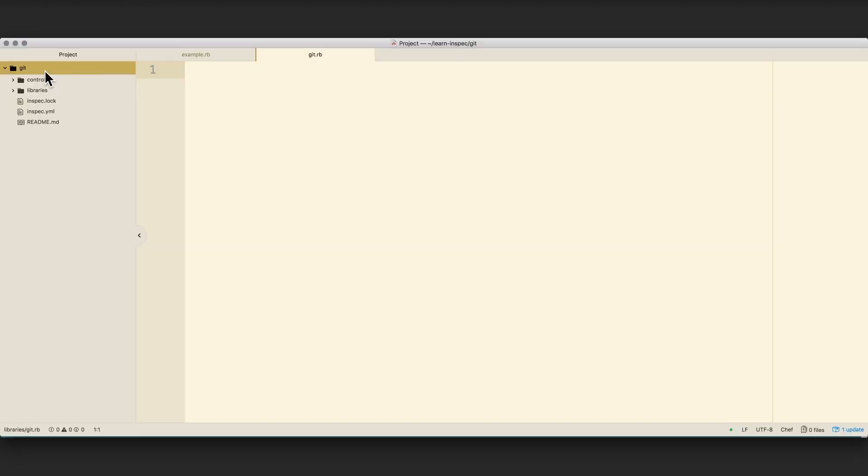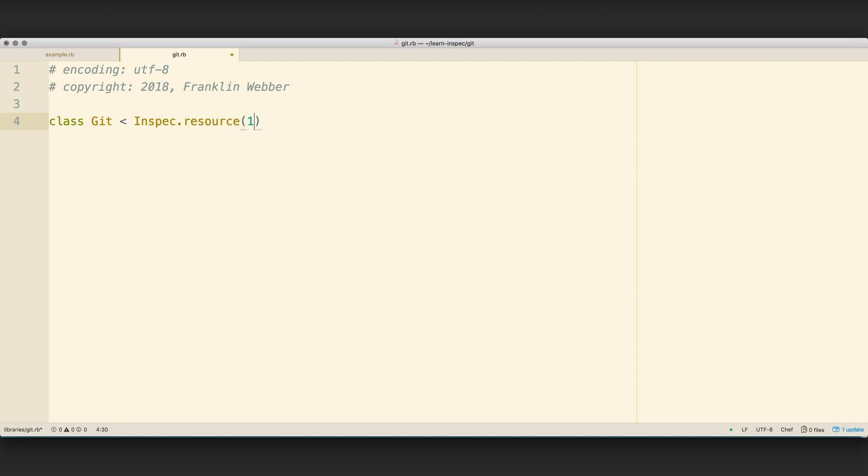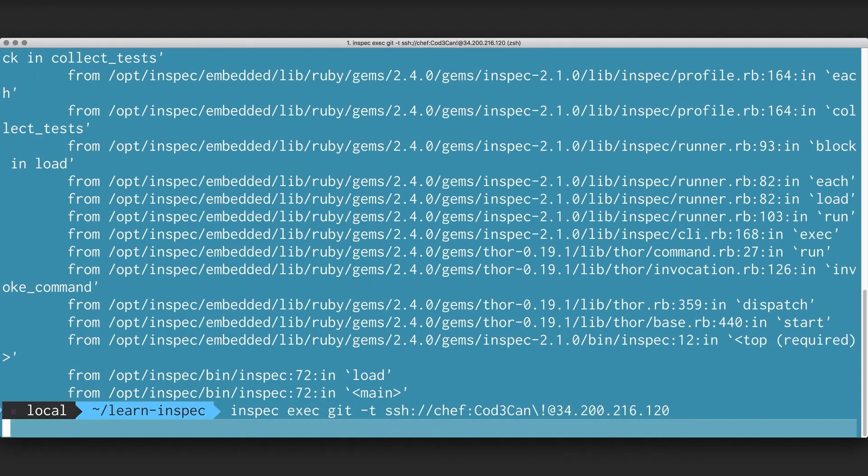So we're going to open up within our profile inside of the library's directory, the Git.rb file, and we're going to define a Git class that is a subclass of an InSpec resource. I'll place some header information in here, and then I'll define my class and subclass our InSpec.resource. Then I'm going to give it a name called Git. I'll save the file and then execute a scan.